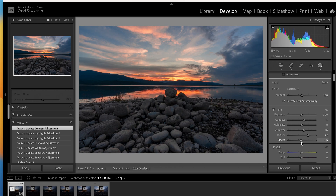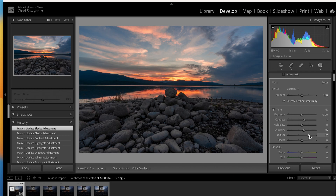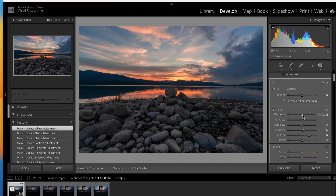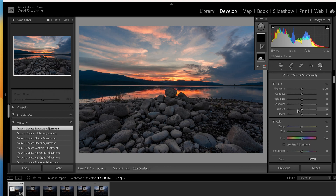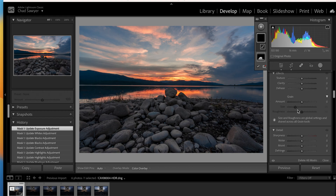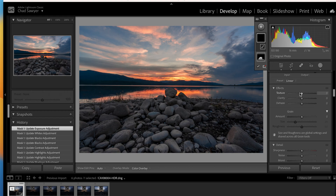The blacks are pretty good. Raising that up looks artificial, so let's add a little bit more whites and exposure — just a tad on those rocks. We can always come back and adjust this later. It's all personal preference. Let's add another brush and go in with texture and clarity.